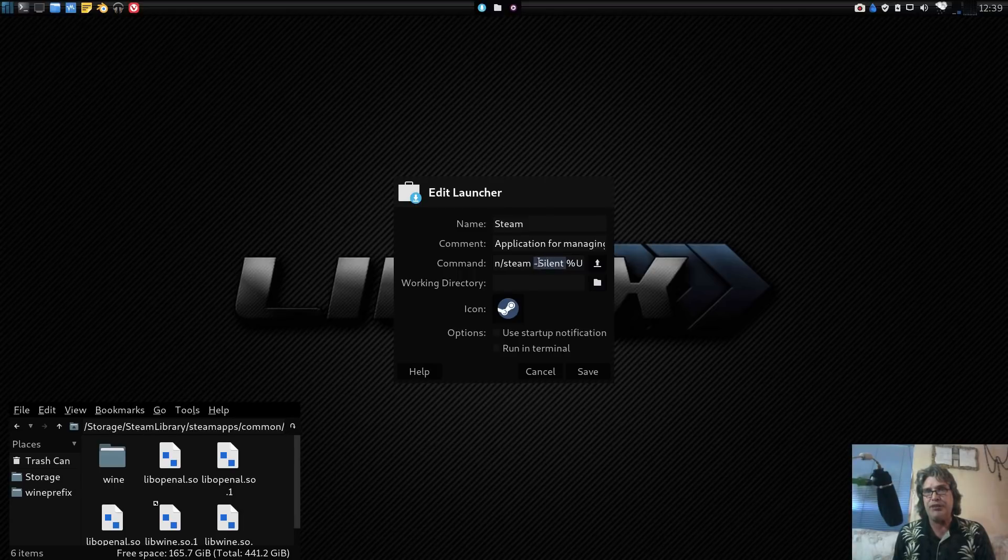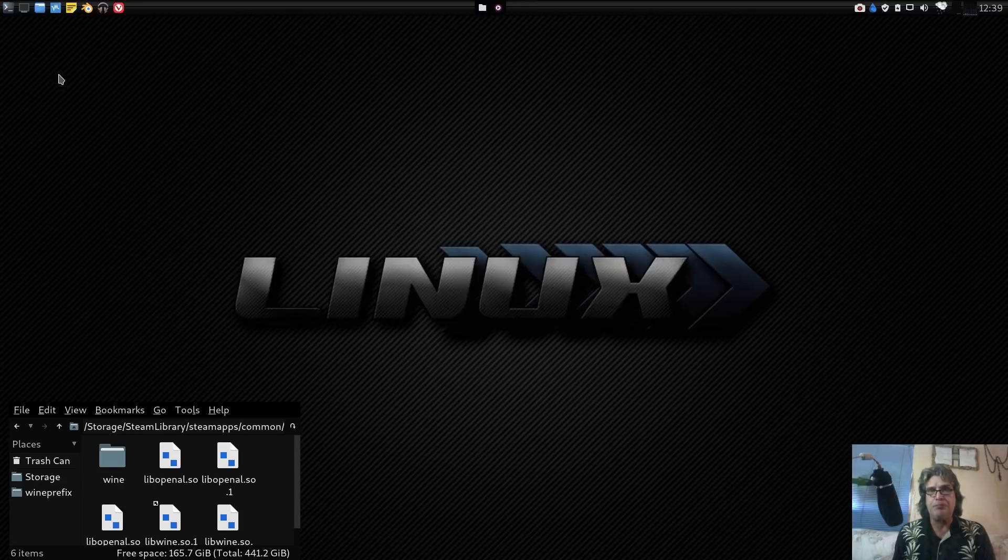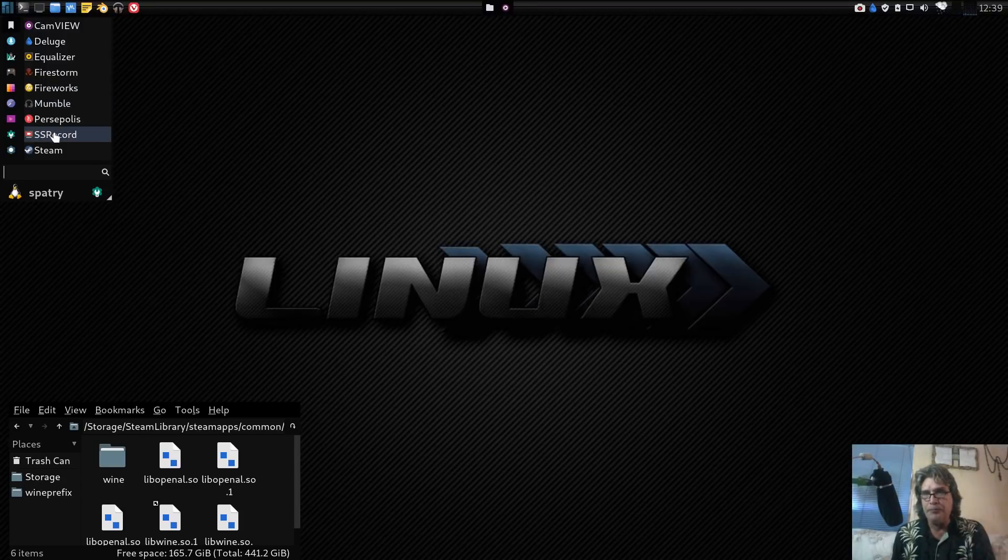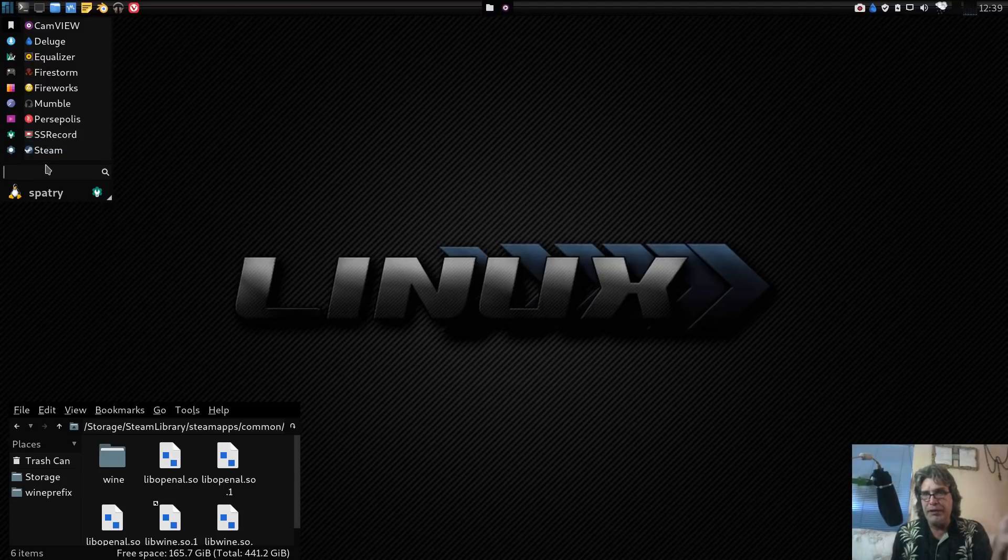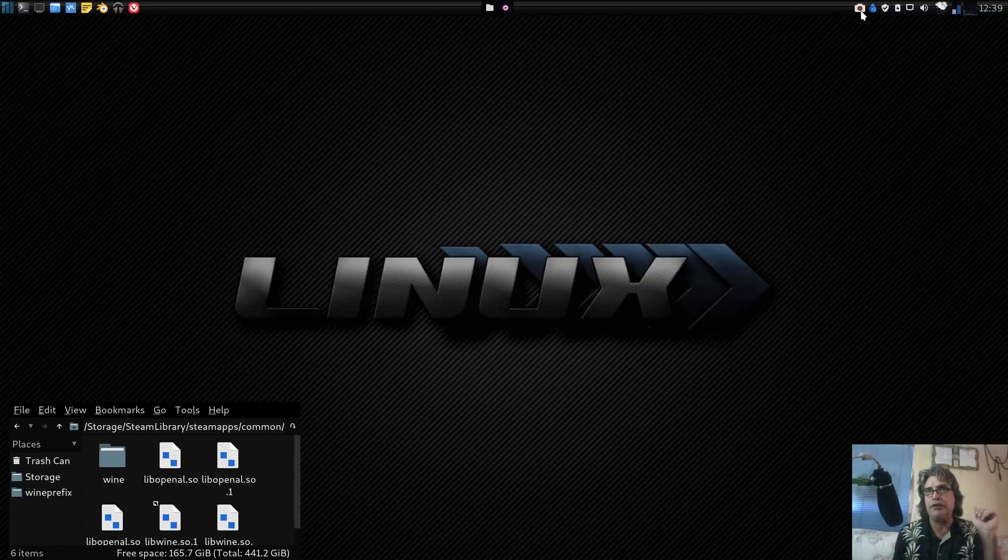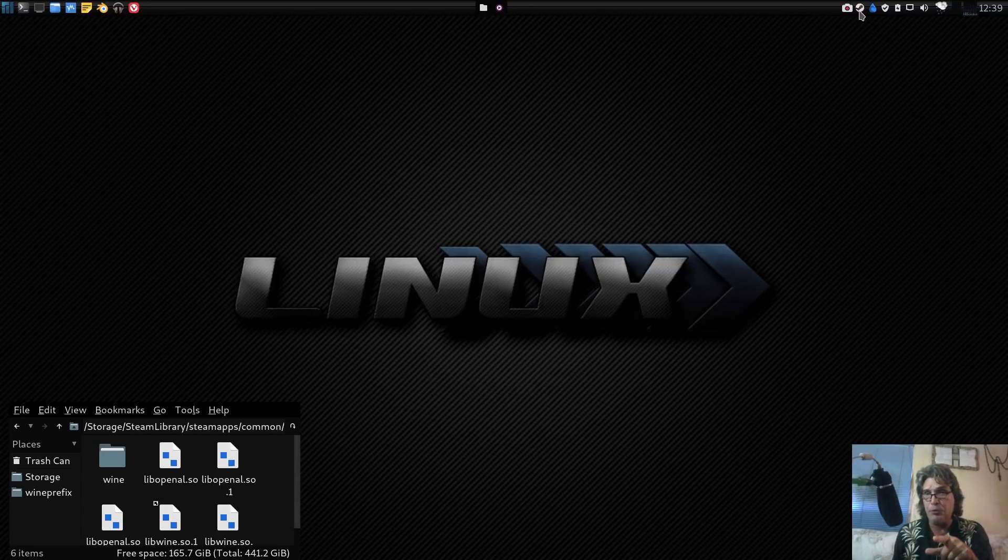What I did was I added this line here before the percent U: dash capital S for silent. When I go to launch this, Steam is going to open up without all of those annoying pop-up windows. So I'm going to go ahead and launch it.